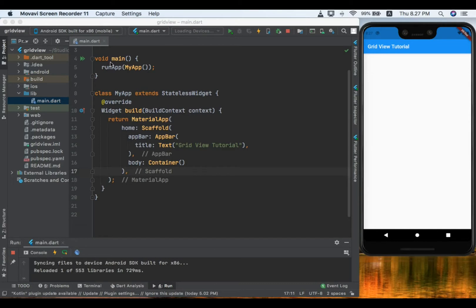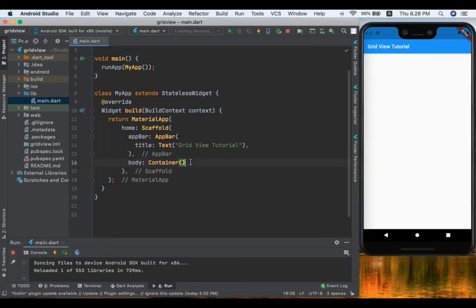I created a fresh project which has a main function, a stateless widget that returns a MaterialApp with a Scaffold, an AppBar, and a text view that says 'Grid View Tutorial'. In the body we have an empty container, which we are now going to replace with the GridView.